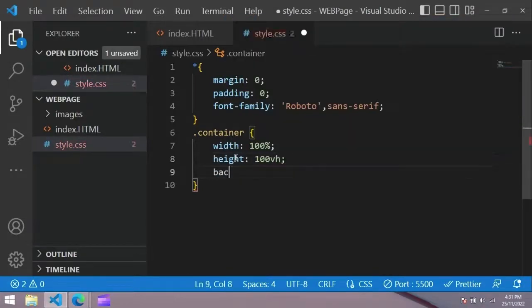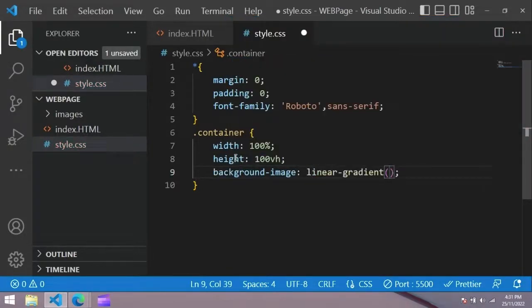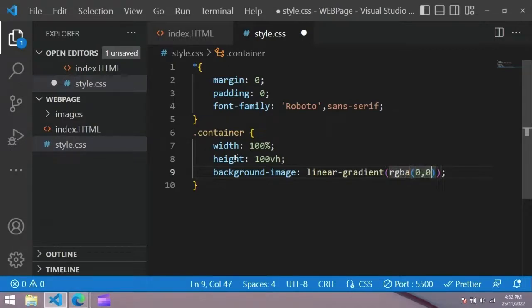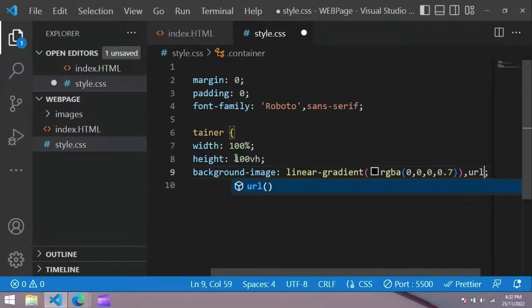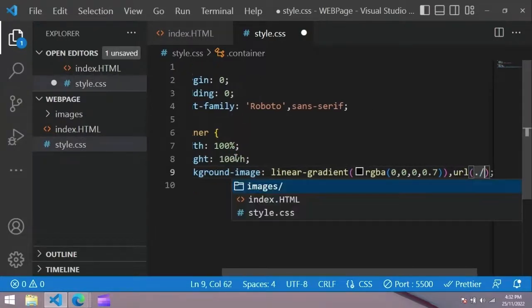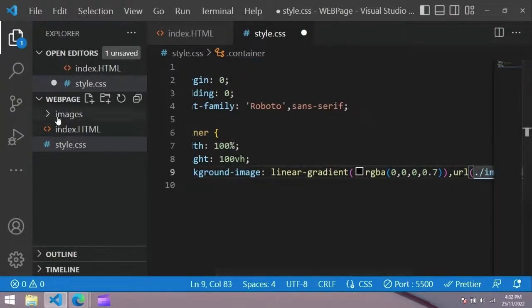There are some colors on the background image, so I am adding that. Background position center, background size cover.